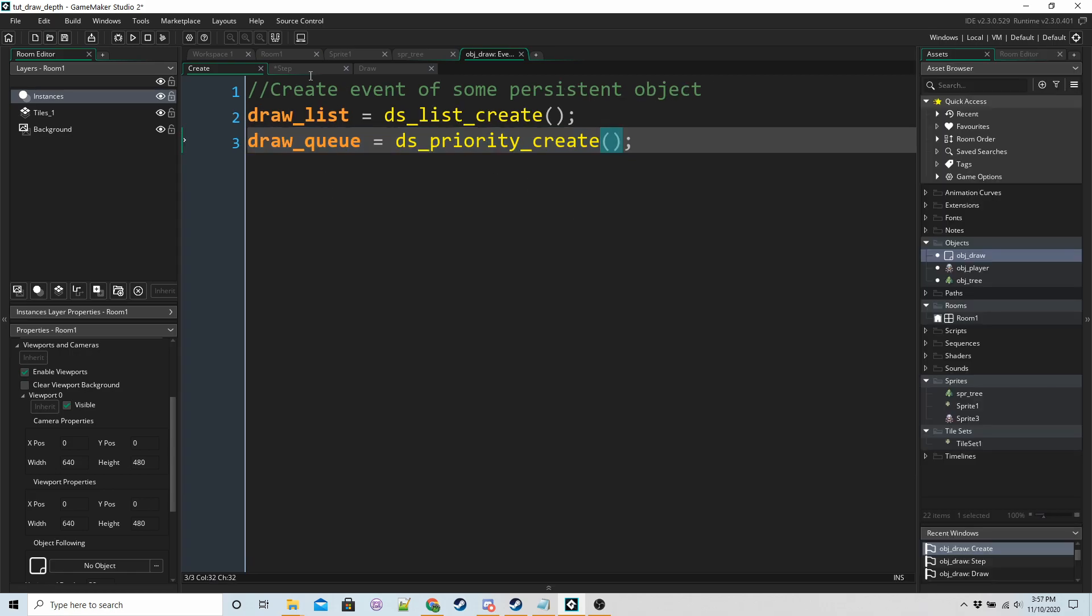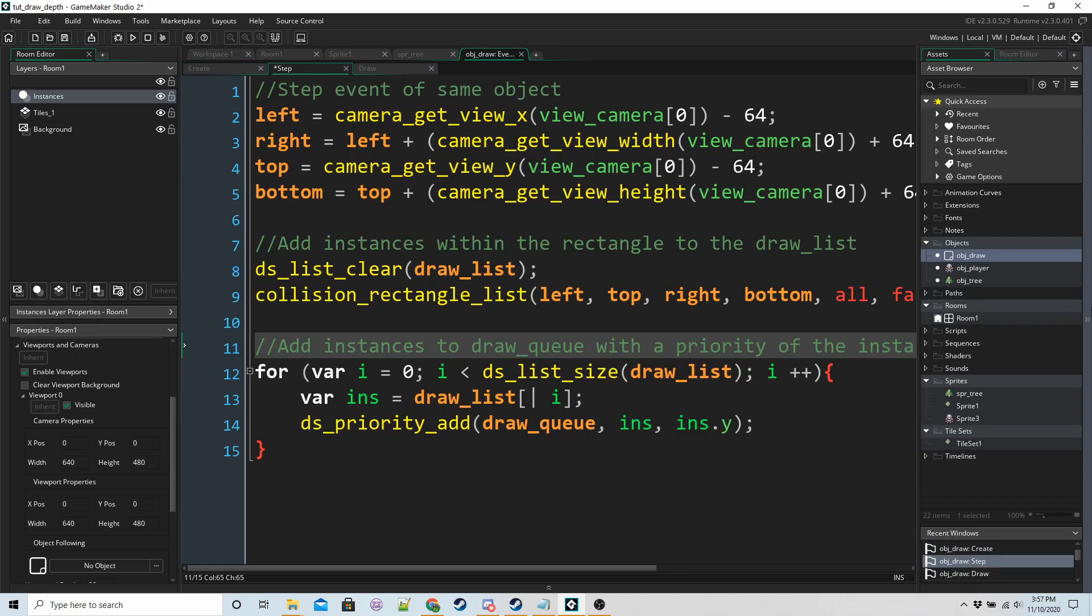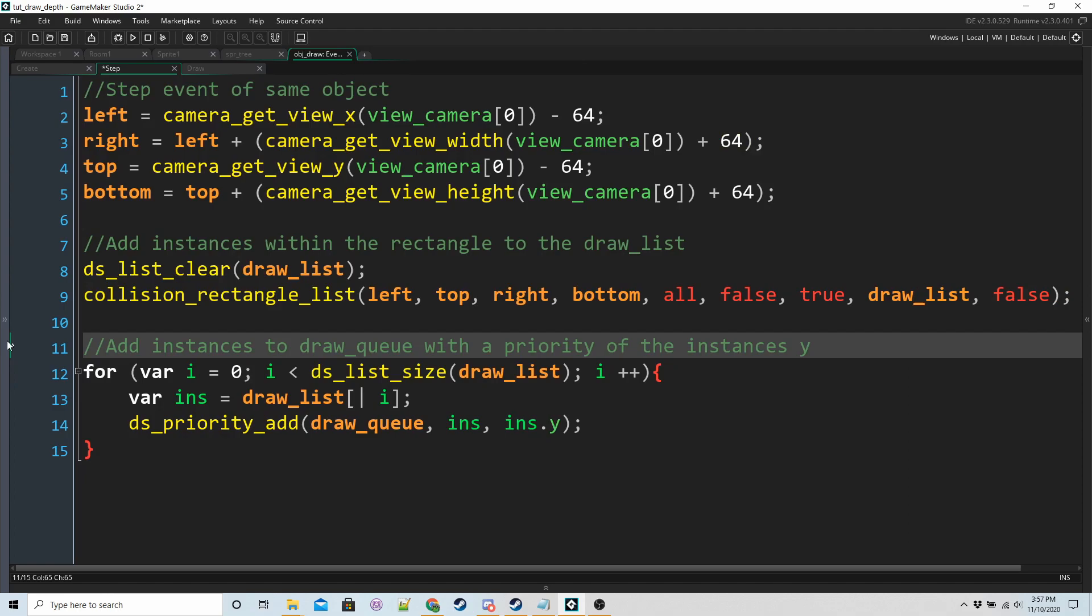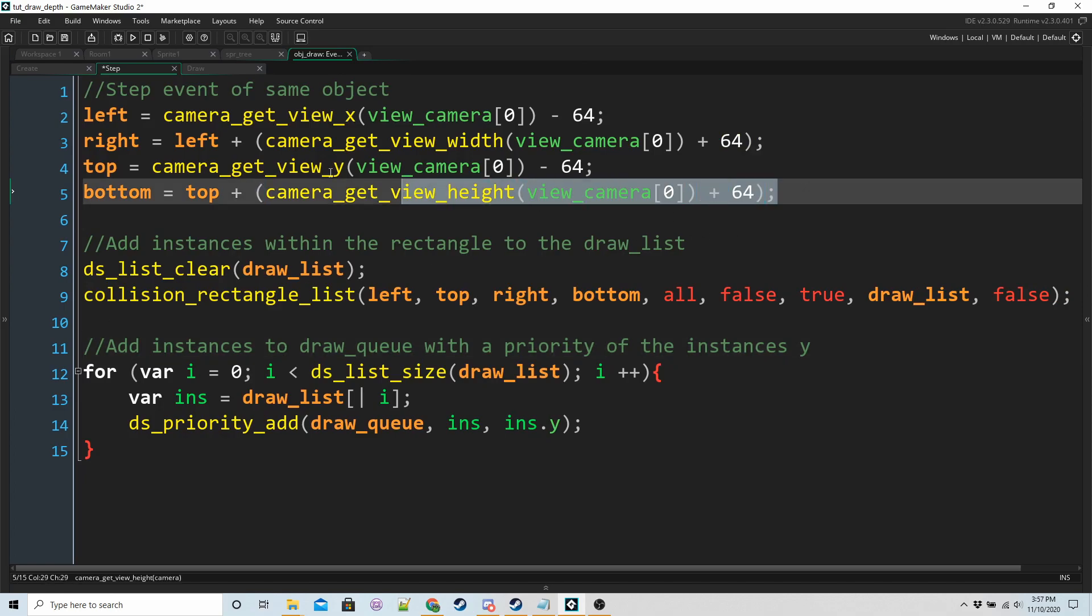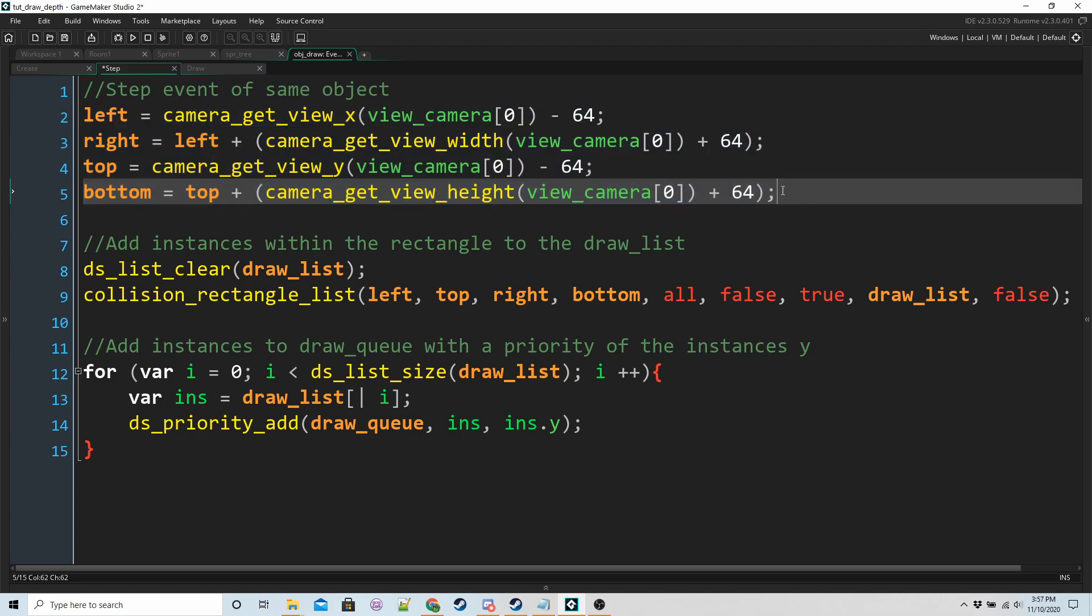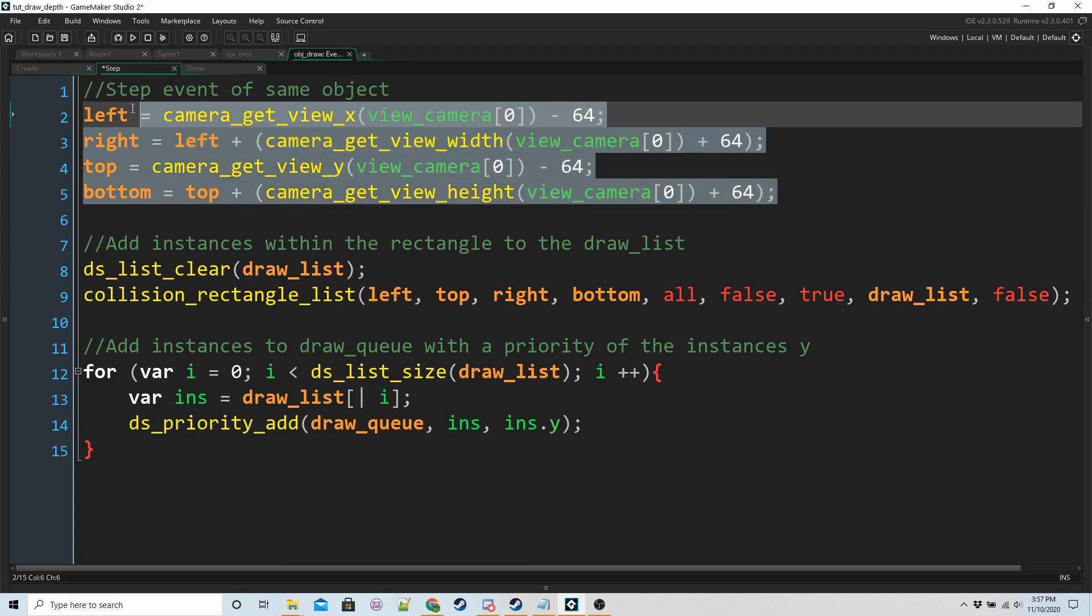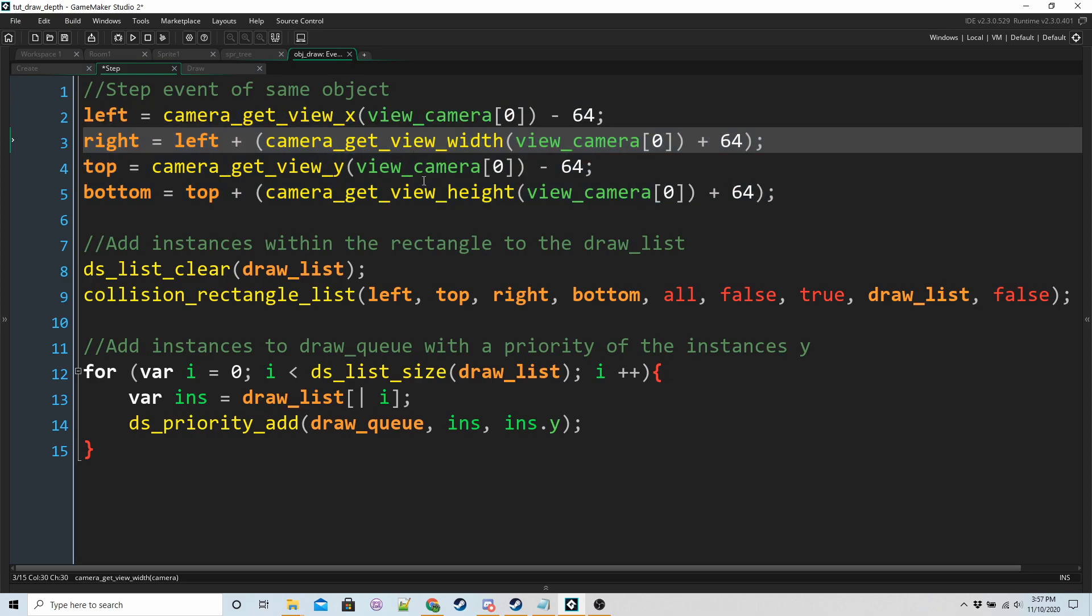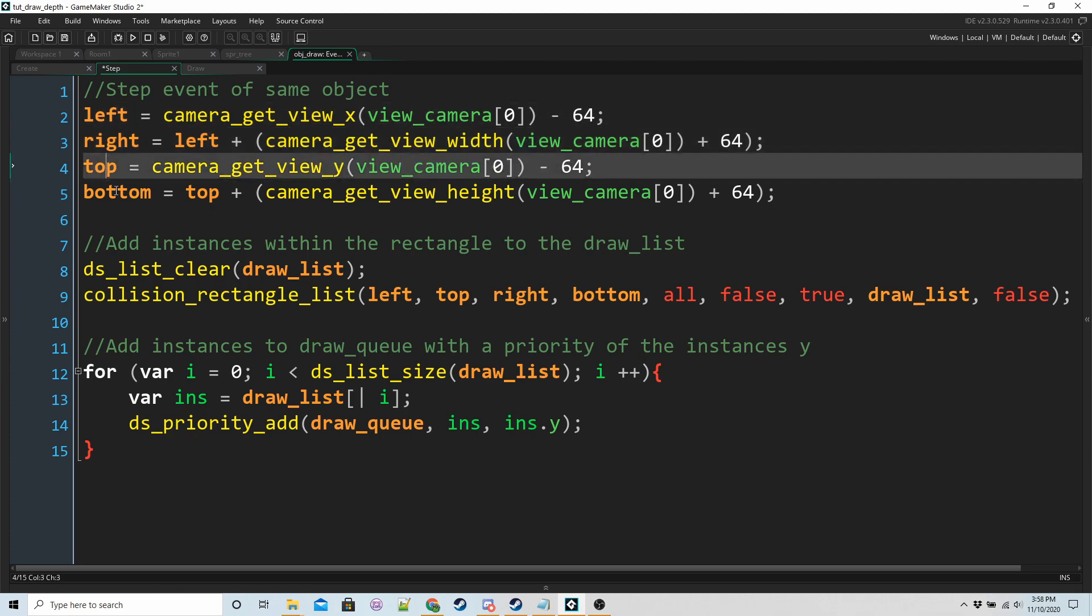So in the step event we've got a couple of things going on. We have four variables that are basically coordinates. These are the edges of our rectangle that we're going to check for collision with things we want to draw. We have a left edge, a right edge, top and bottom.